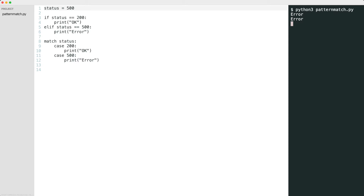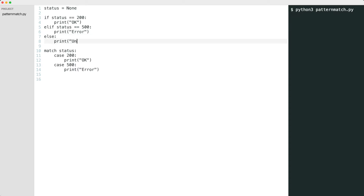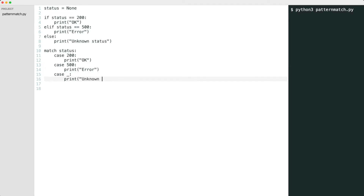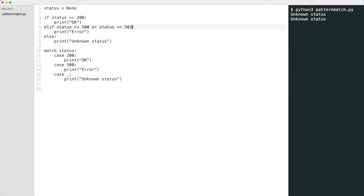What happens in case of an unknown status code? Nothing is printed. Let's fix that — in the if statement I add an else block. The pattern match gets a wildcard case: the underscore wildcard will match on everything. I'll support another status code, and both the 500 and 502 give the same result. This is also possible in the pattern match.